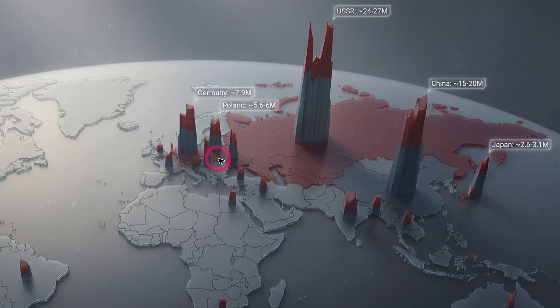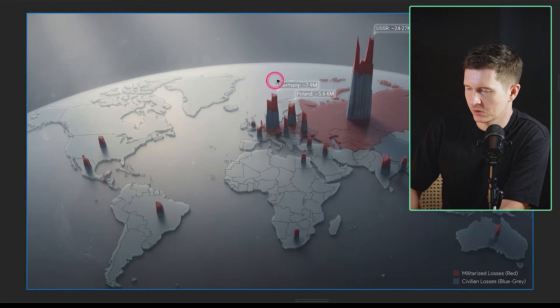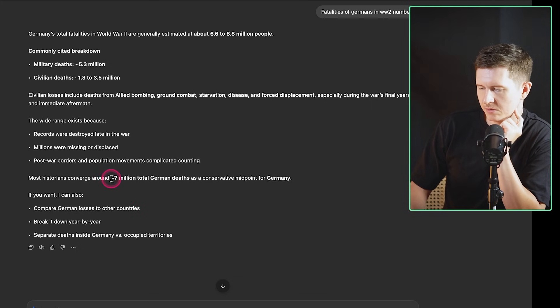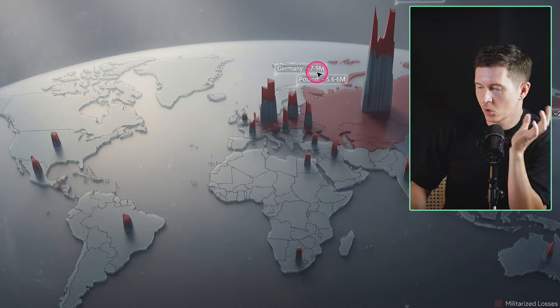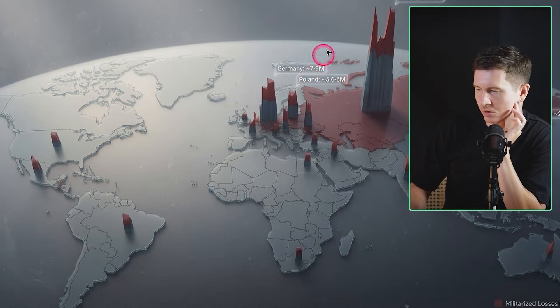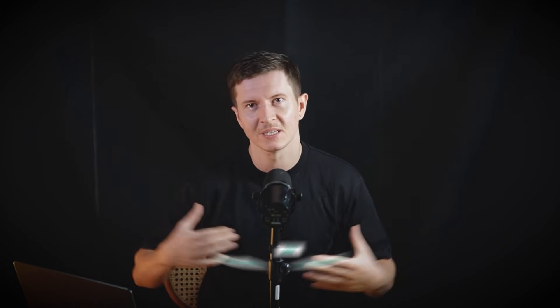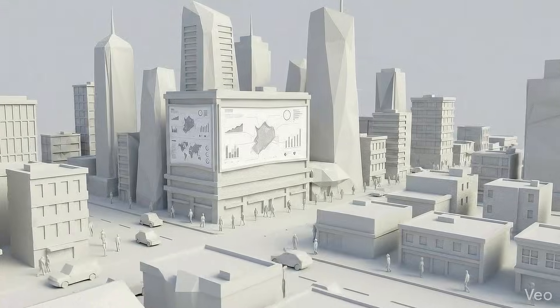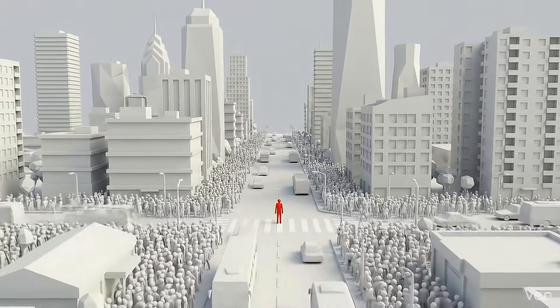Here is another example showcasing the fatalities in World War II. We can fact-check this to see how close it is to truth — military historians converge around 7 million people, and you can see that fits the estimate we have on the graph. AI now recognizes materials, space, and data and is able to combine these all together. This means we're no longer modeling reality — we get to direct it. And this is what truly makes 3D animation usable, not just visually impressive.